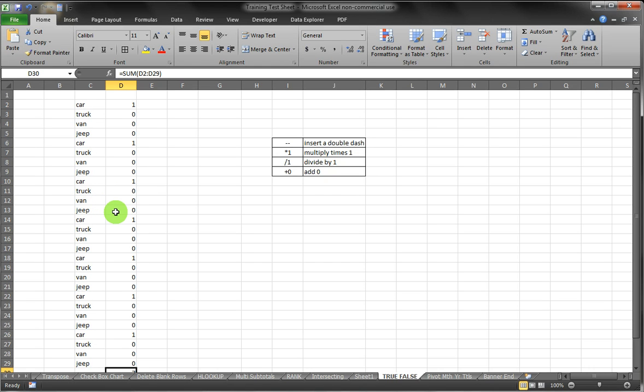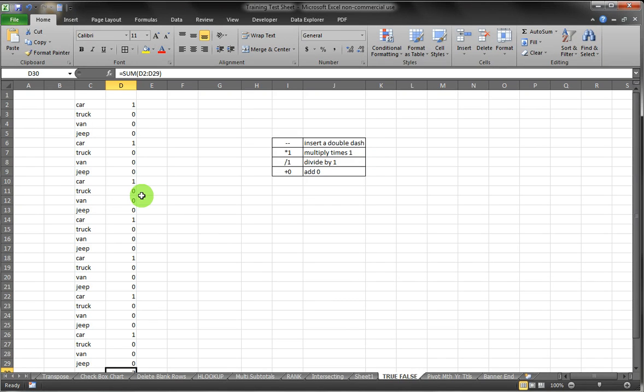Very simple, and a way that you can use Excel to determine quantity of text that you might have or other variables that you might have in your list.